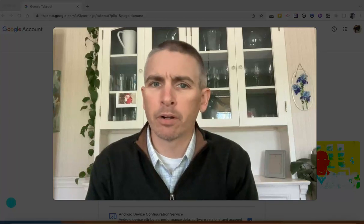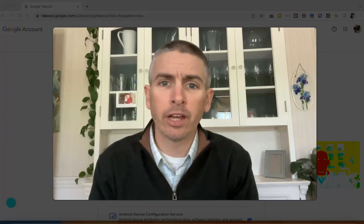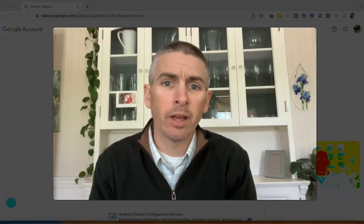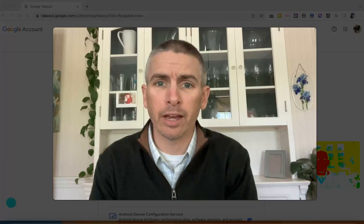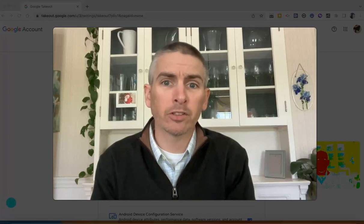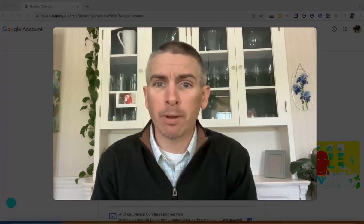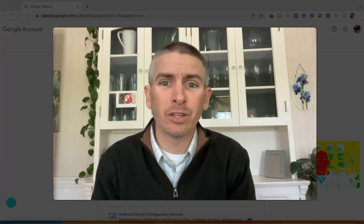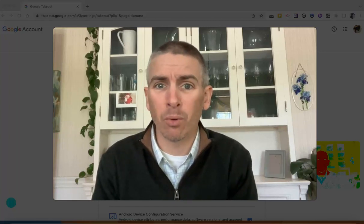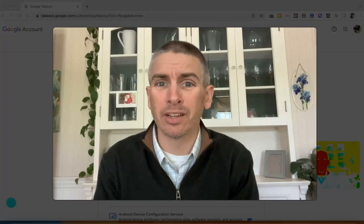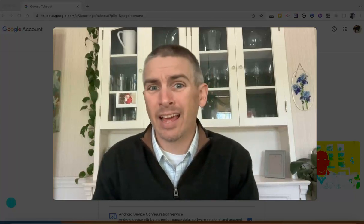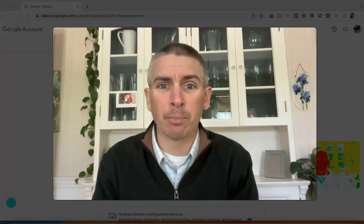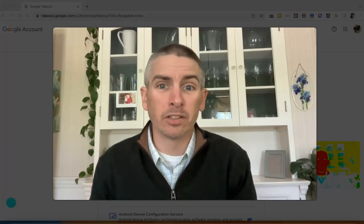Hi, I'm Richard Byrne. In this video, I'm going to show you how to use Google Takeout. But first, let's talk about why you might want to use it, especially if you're a teacher at this time of year.